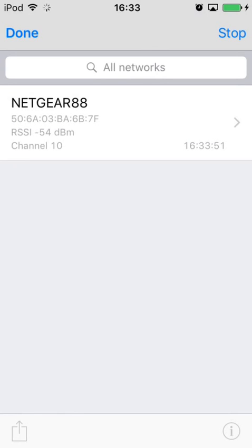The app will scan the area and show the signal strength for all the networks that it sees. Once the scan is complete, press Stop to halt the scan to preserve your battery life.